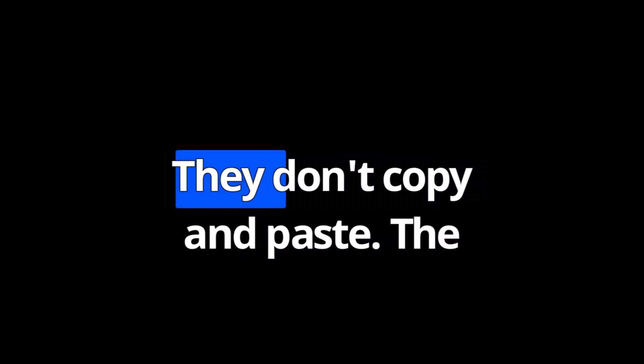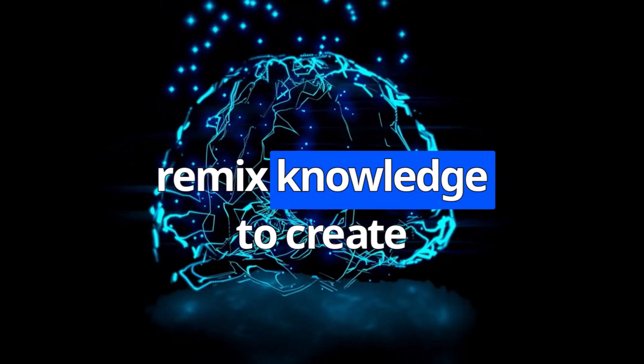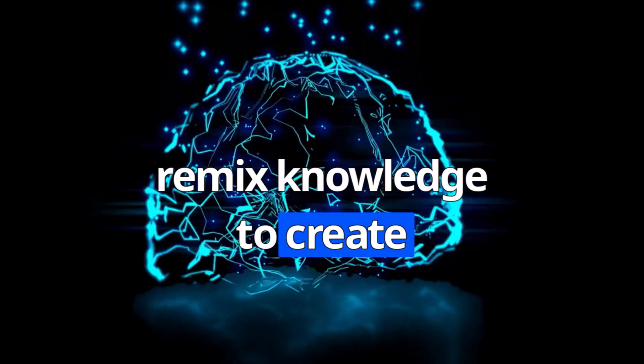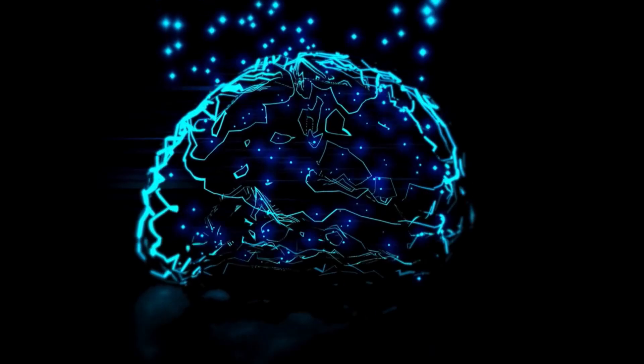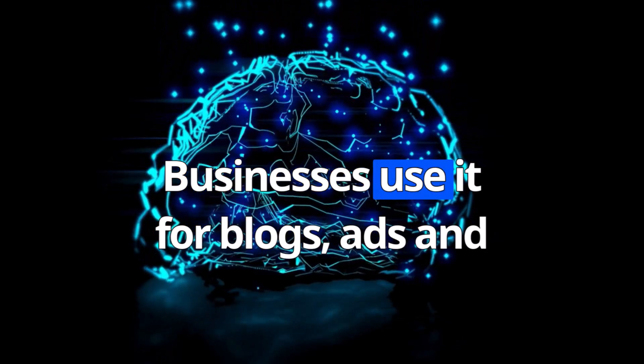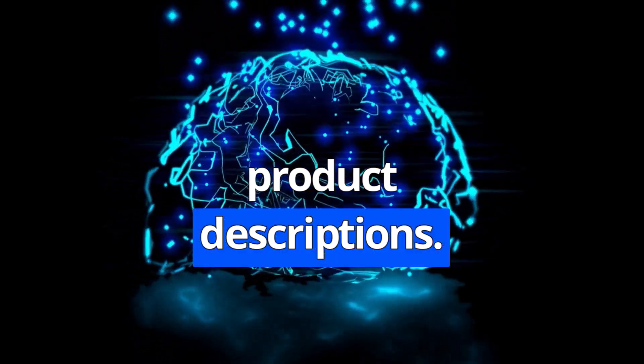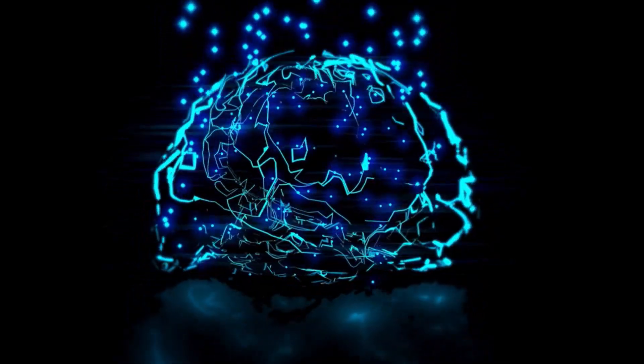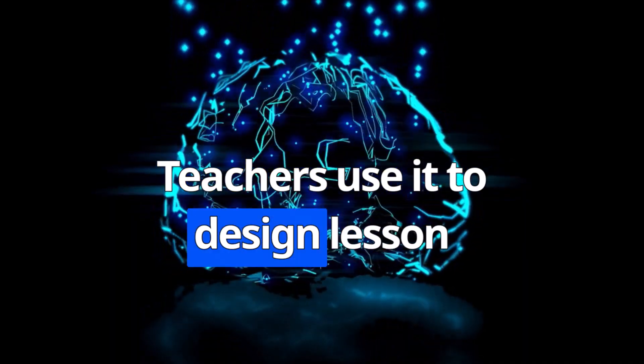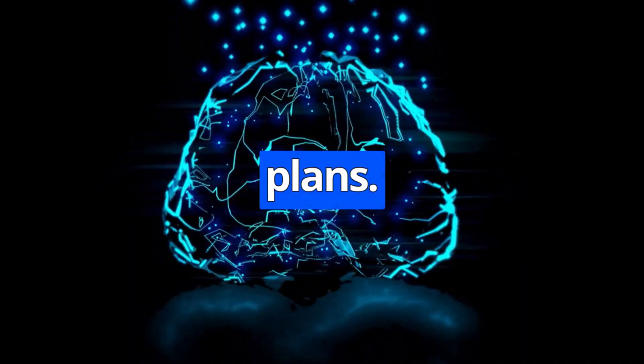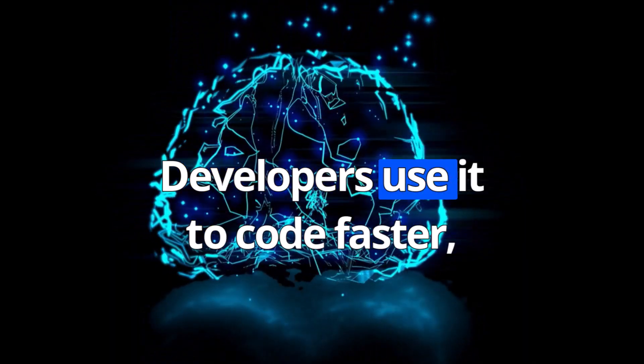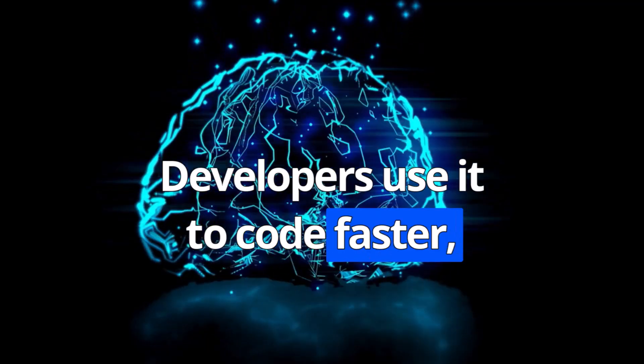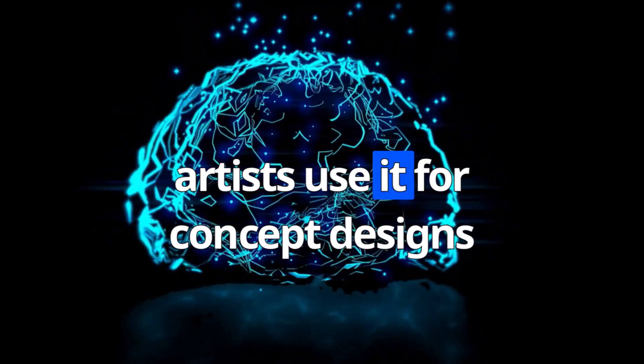Where is it used? Businesses use it for blogs, ads, and product descriptions. Teachers use it to design lesson plans. Developers use it to code faster.